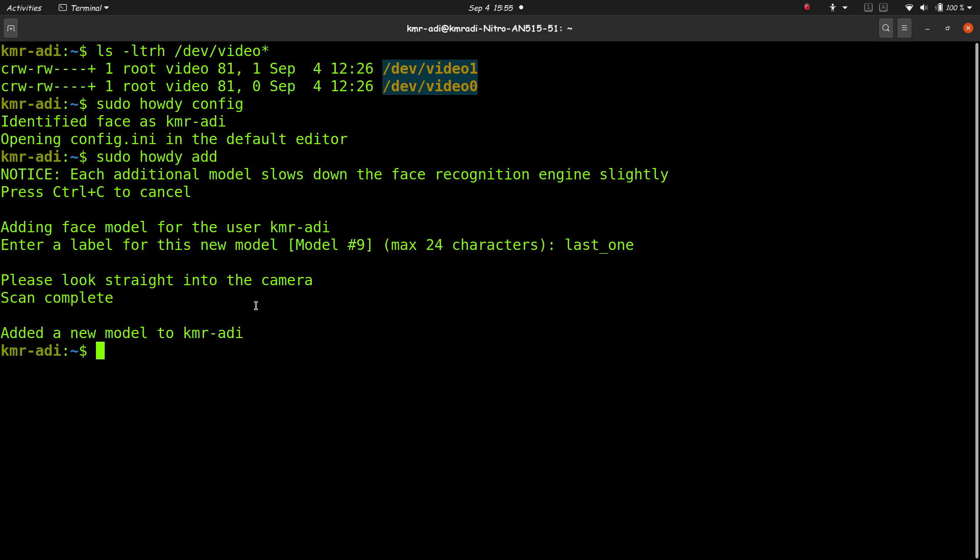So now if you want to see how many face models you have created, or if you want to delete some face models, like if you had registered the face of your friends or family members and you want to delete that, you can do that very easily by typing sudo howdy...